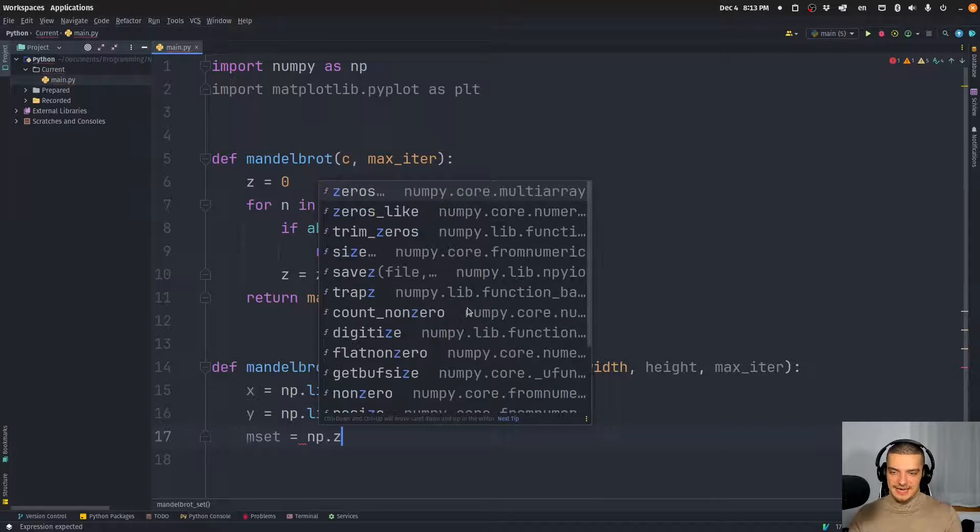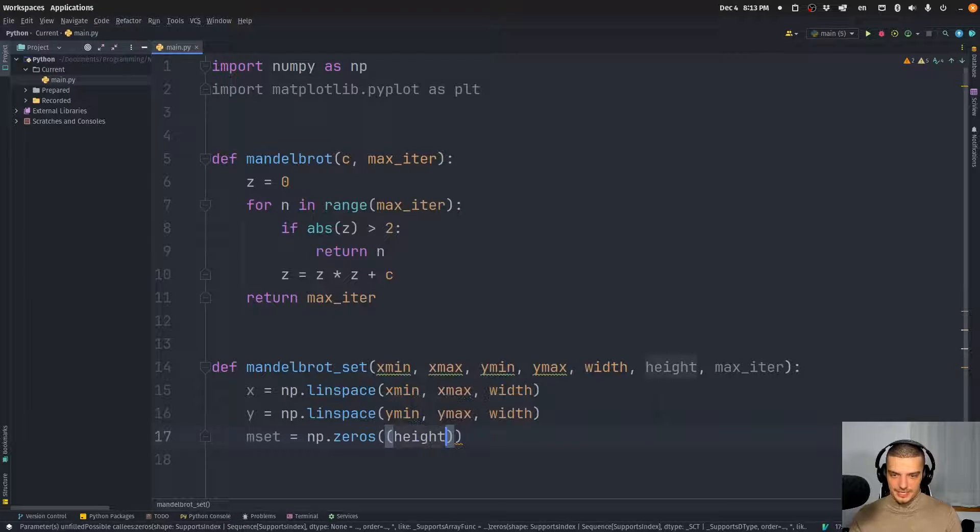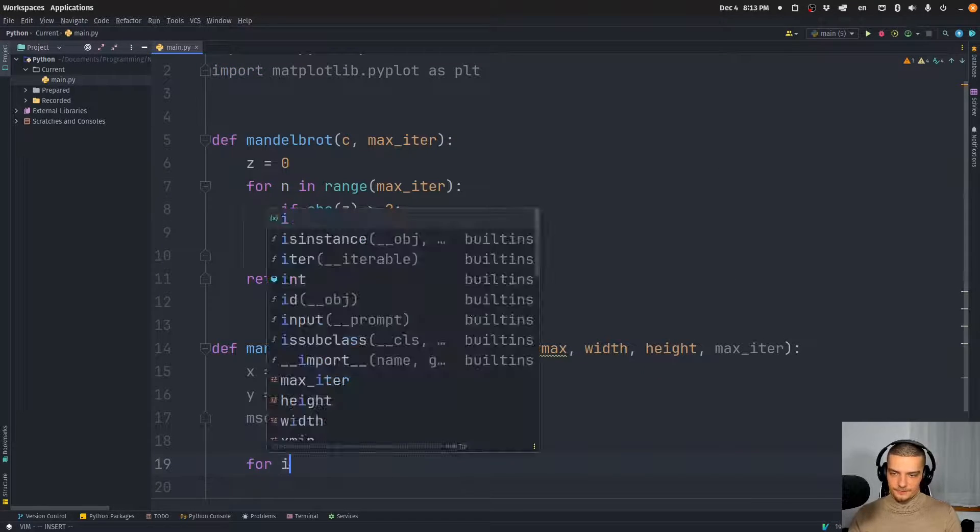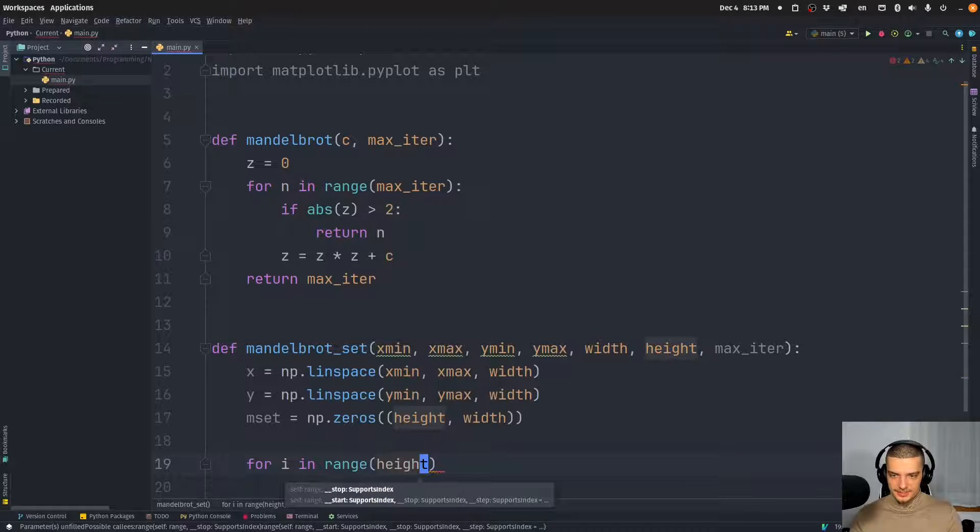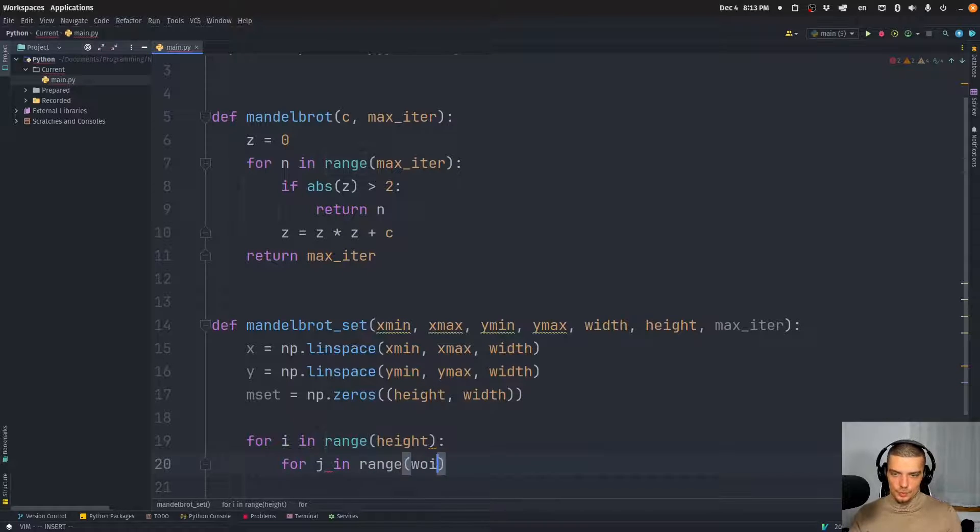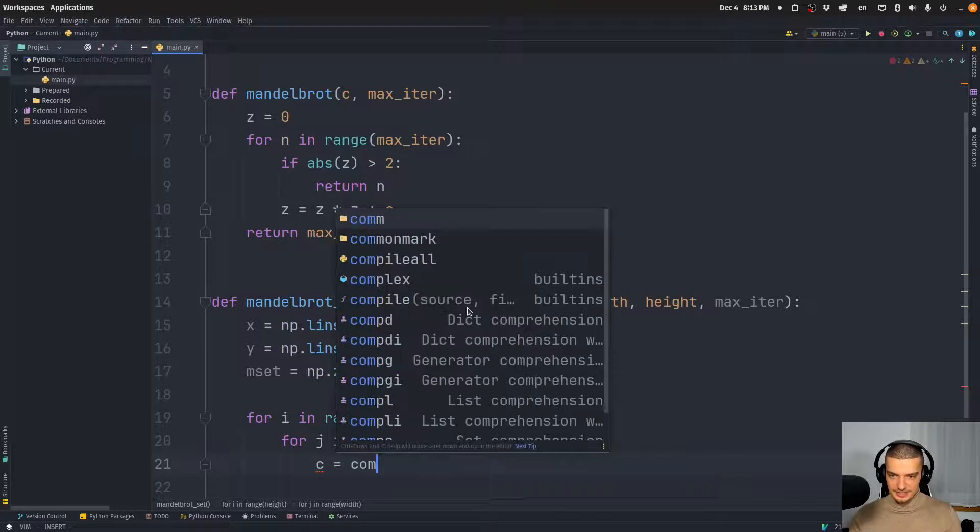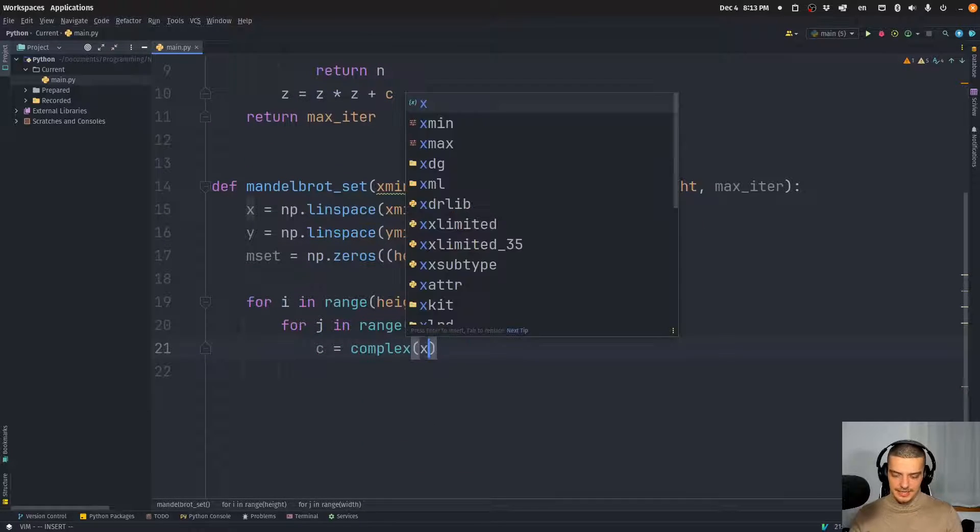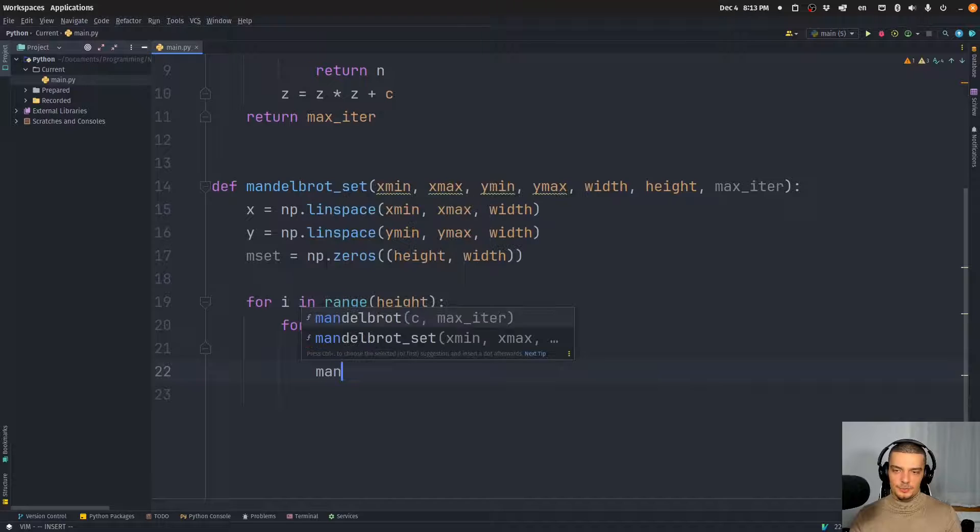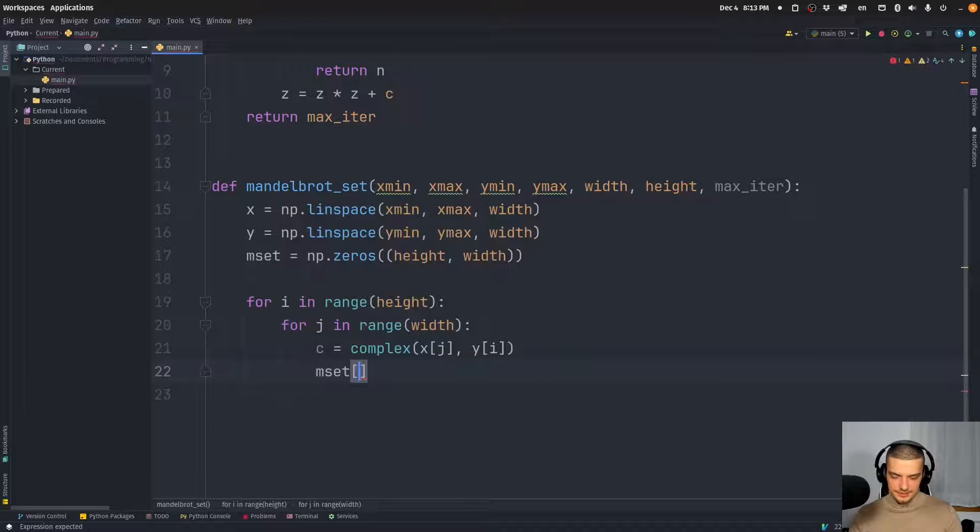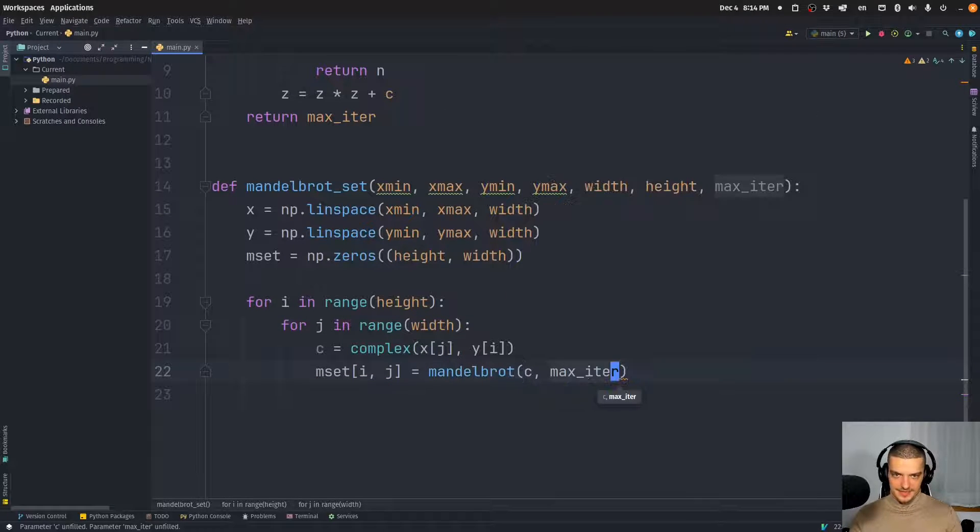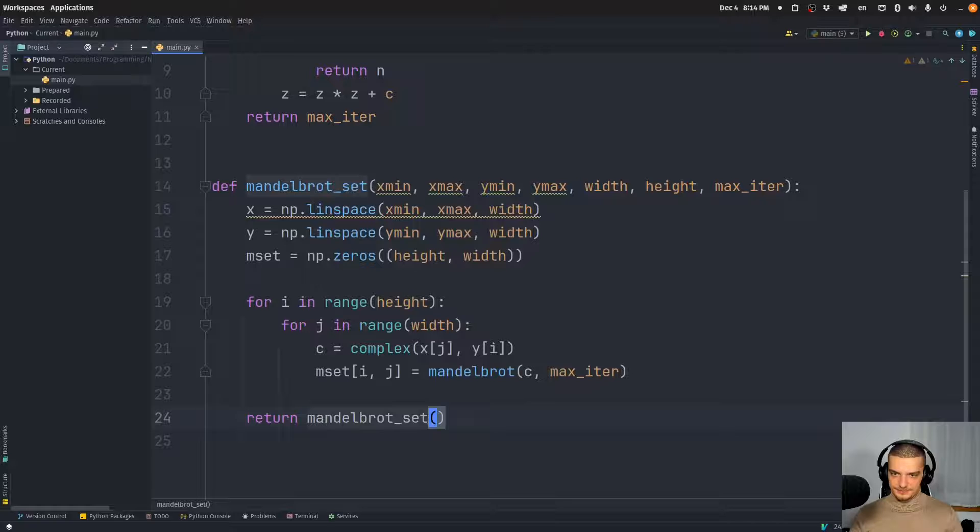We're going to initialize this as a numpy array full of zeros with the following shape, height and width. And then we're going to say, for i in range, now we're going to construct complex numbers for i in range height, for j in range width, we're going to say that we have a complex number, this is a Python data type that is supported by default. And it's going to be x[j], y[i]. And now what we want to do is want to say m_set[i][j] is equal to Mandelbrot. And we want to pass the complex number and the max iterations that are passed to this function. And then basically, we want to return the Mandelbrot set.